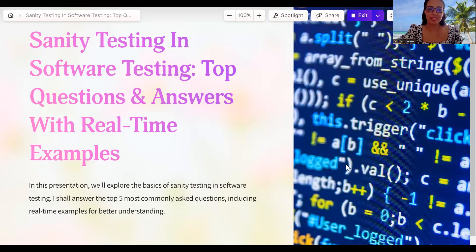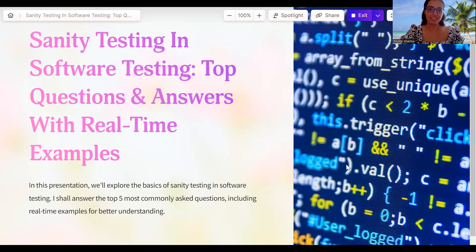Hi everyone, this is Muktash Sharma. In this video, we are going to discuss about sanity testing, some interview questions around that, and some best practices.